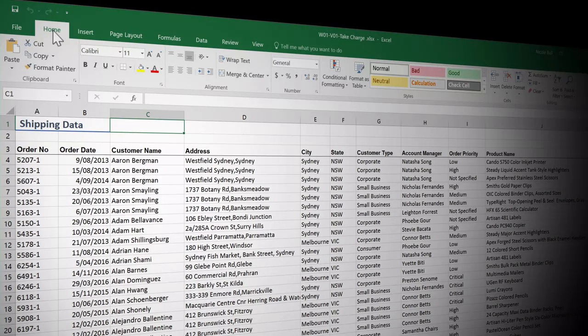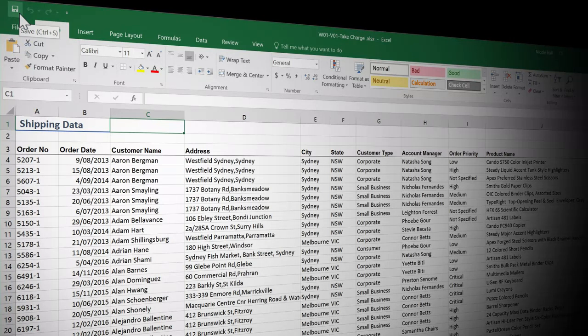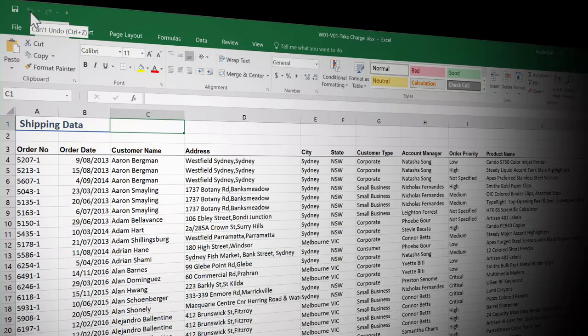Now, just above the ribbon, you will notice another toolbar. This is called our quick access toolbar and it has two favorite commands: save and undo. It also has redo.